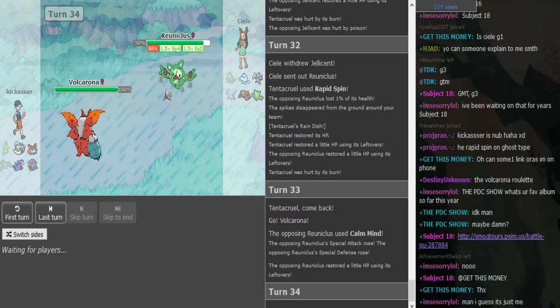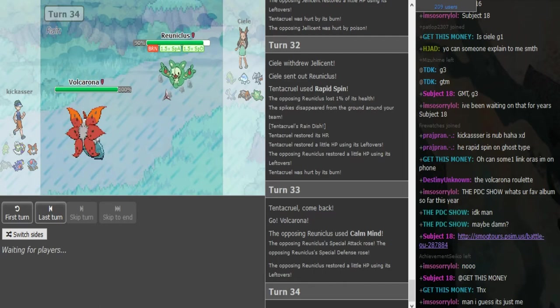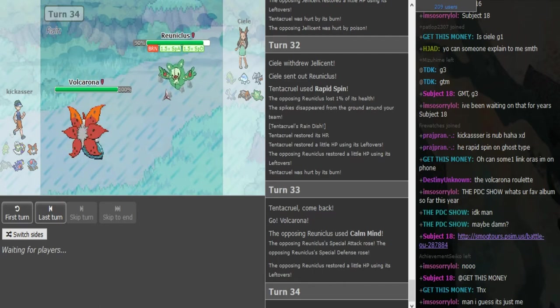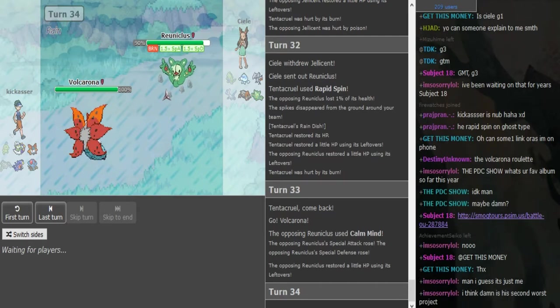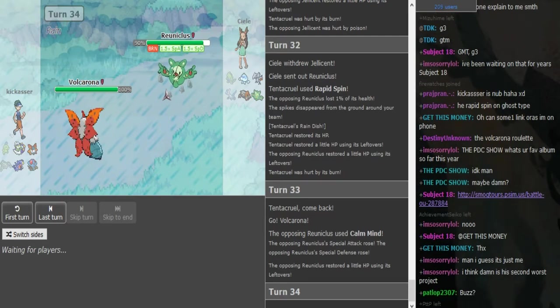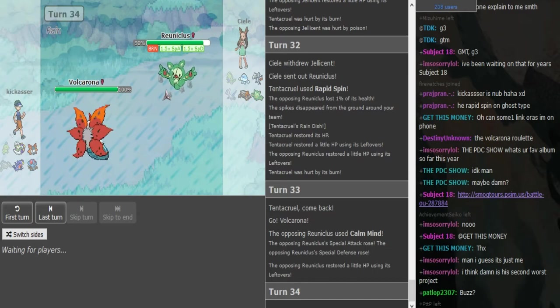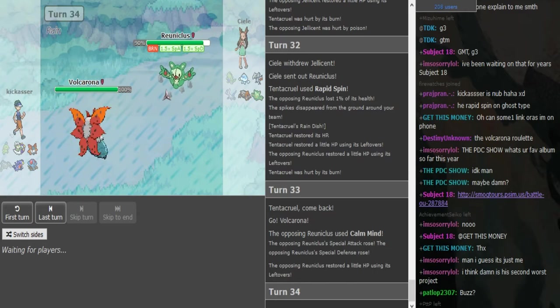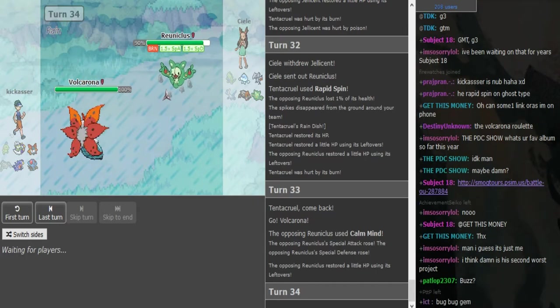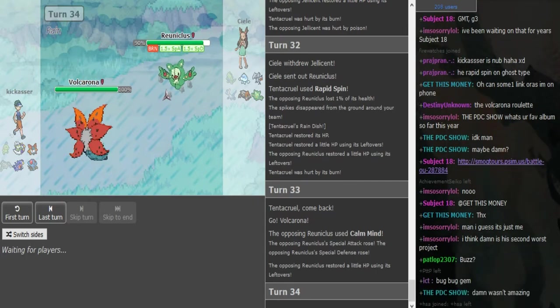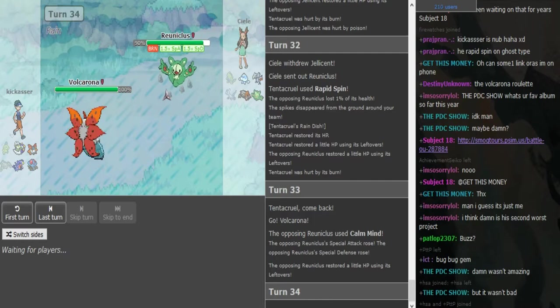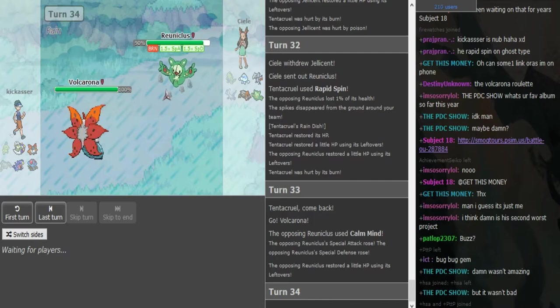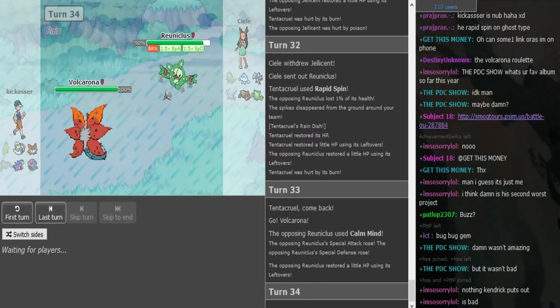He doesn't have a Dugtrio, so HP Ground on this Volcarona would make some sense to me. It's kind of like in Sun and Moon. Volcarona has been around for long. I know it has been a big threat in Black and White 2. Some people say it's broken at the moment in Sun and Moon. I think it's manageable, but it's really annoying.